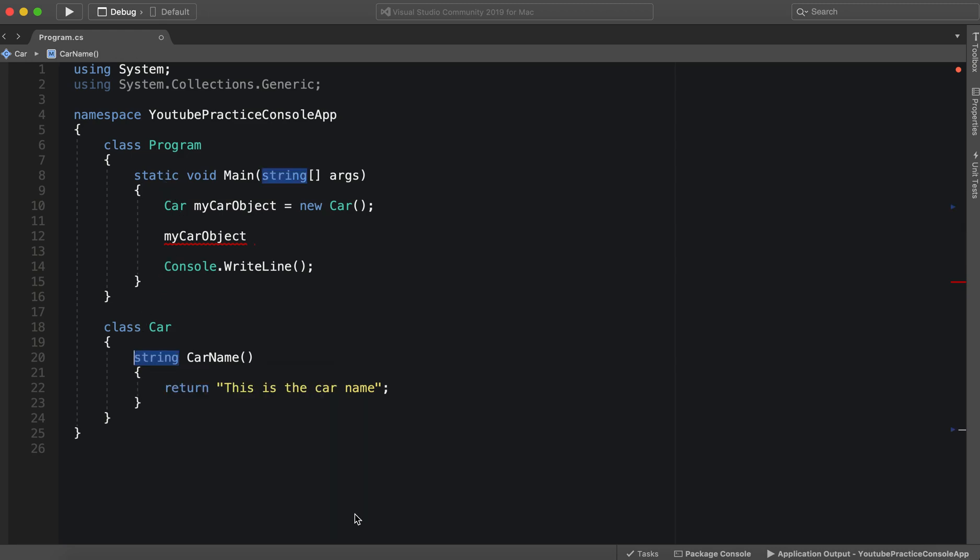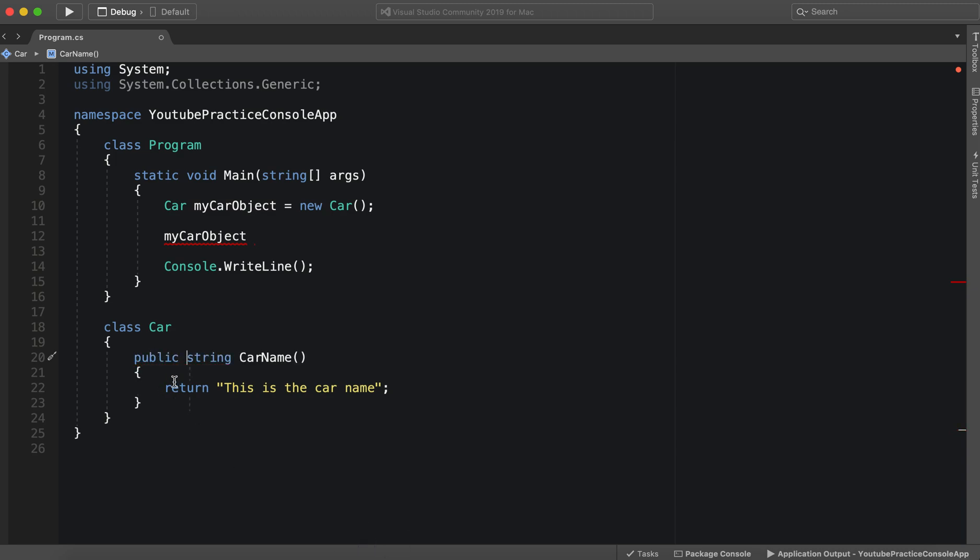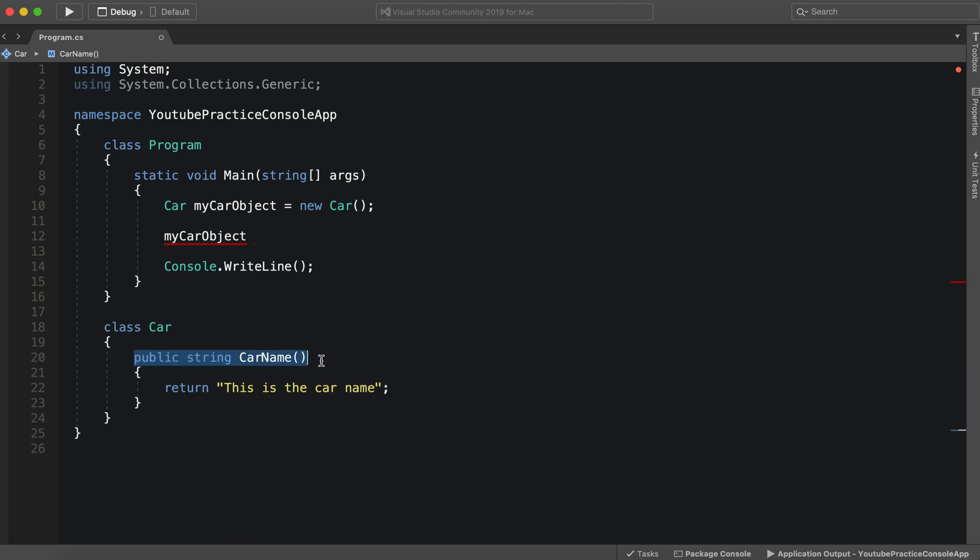So in order to access it, we need to explicitly say that it is publicly available. So we put public before it in a class. Inside the class, we can explicitly say that this method is public.